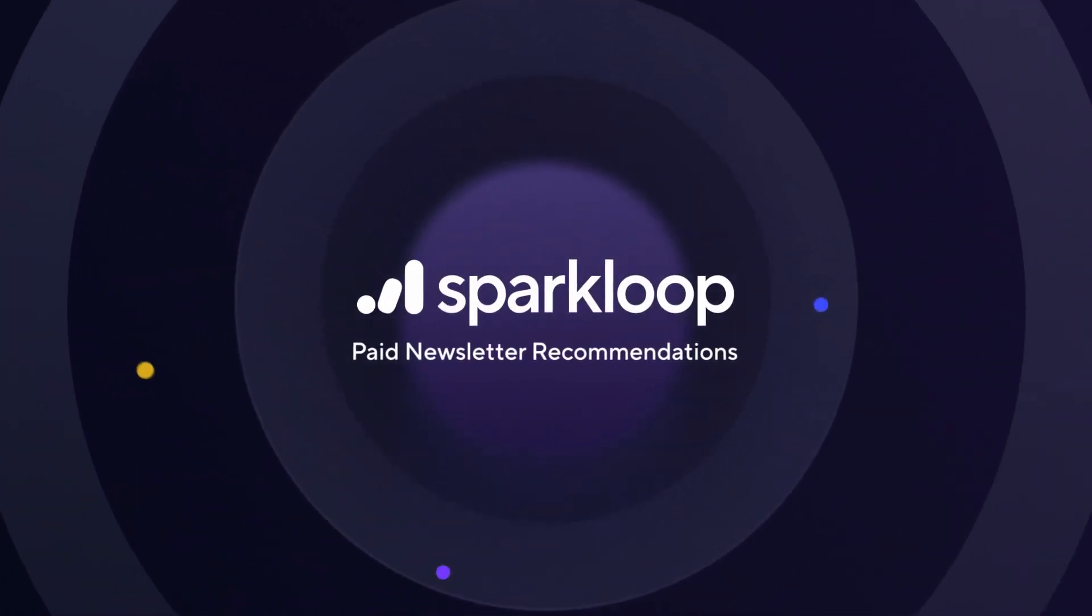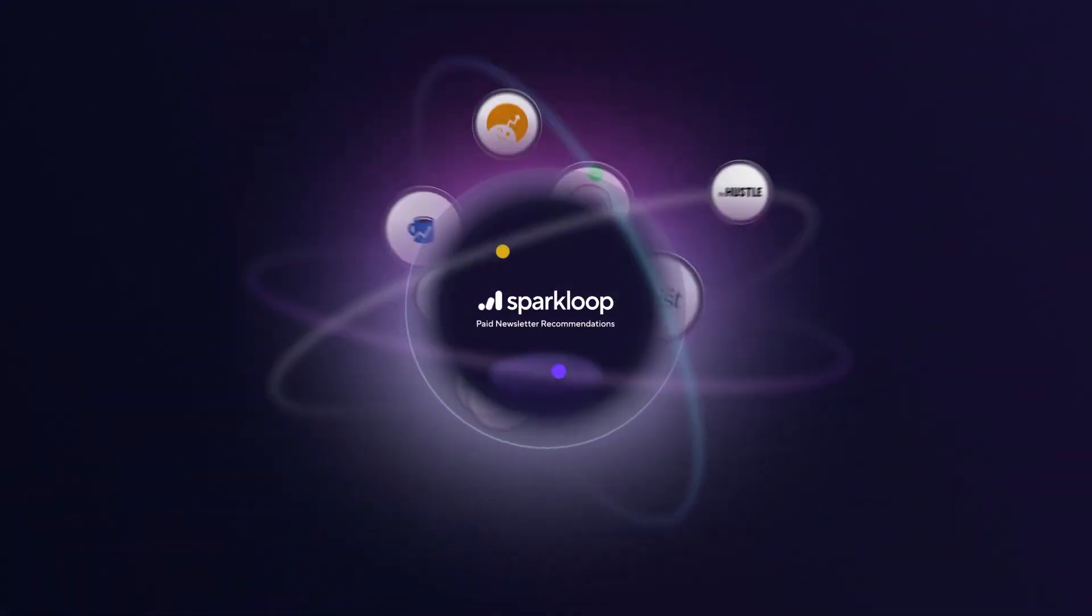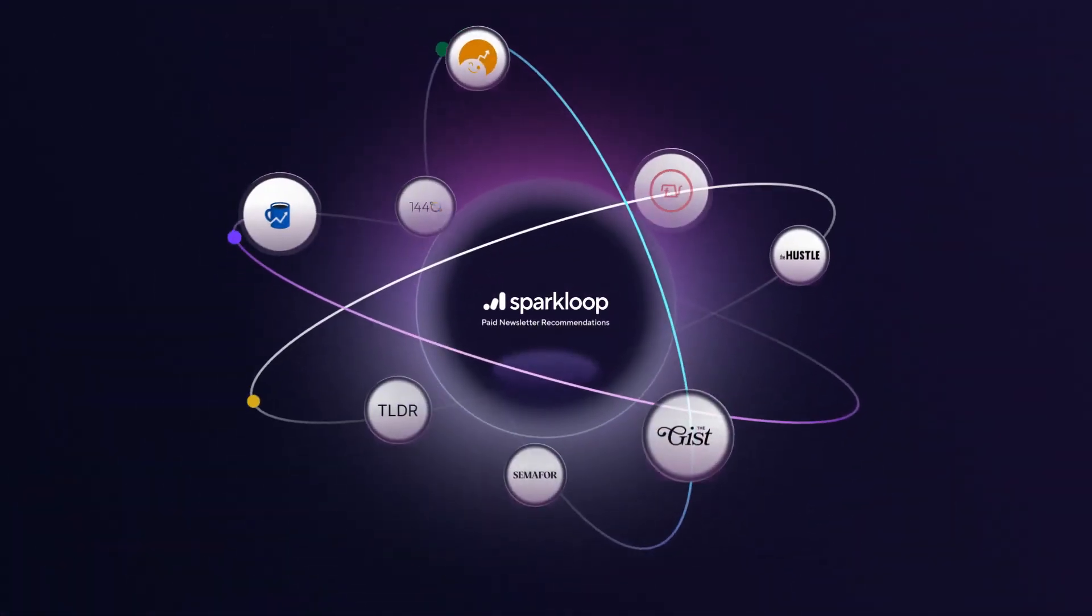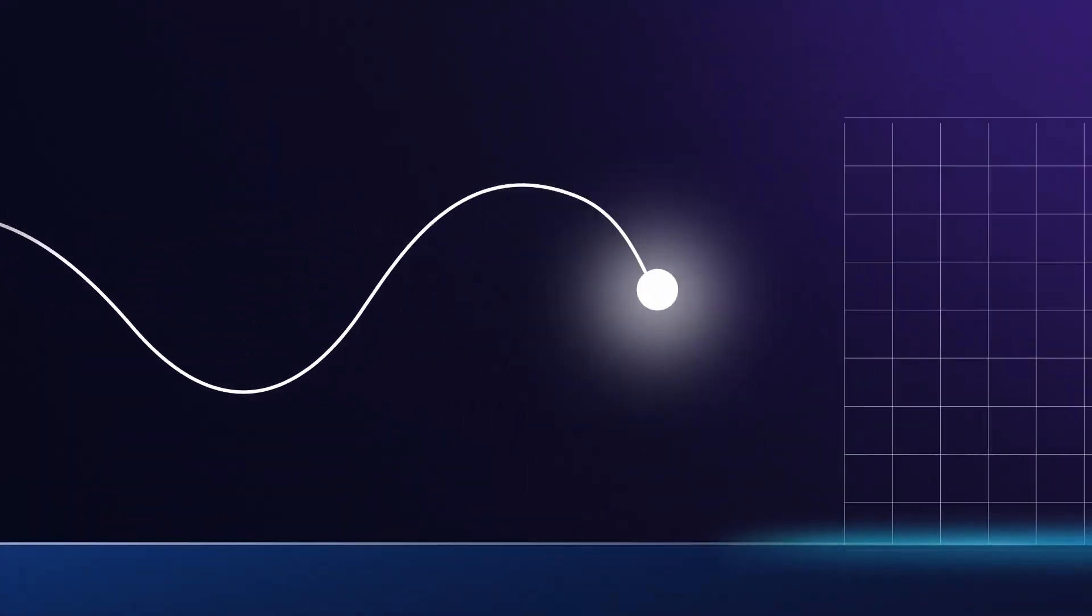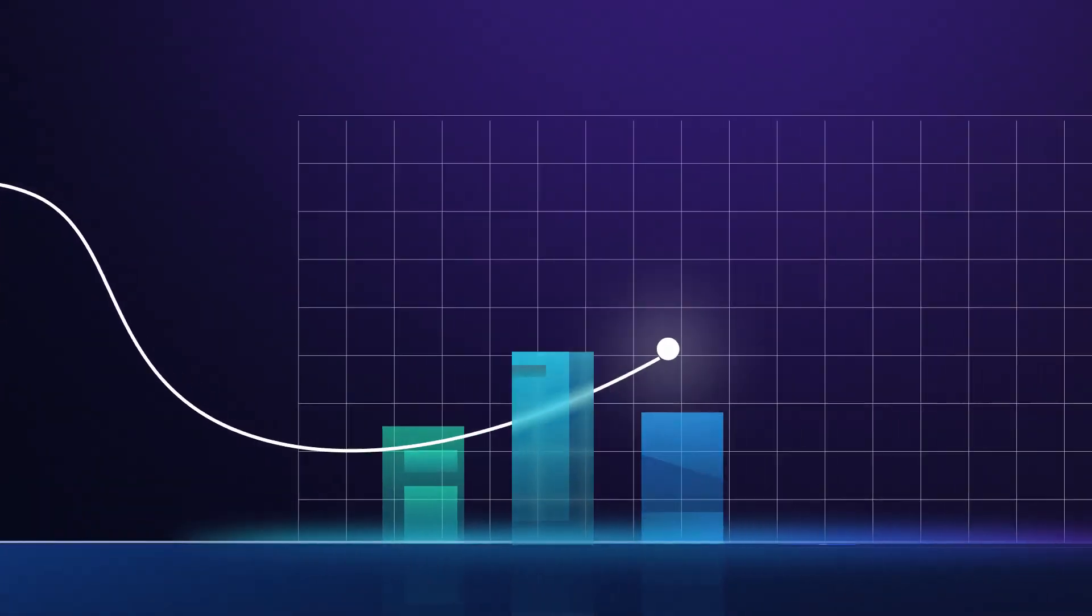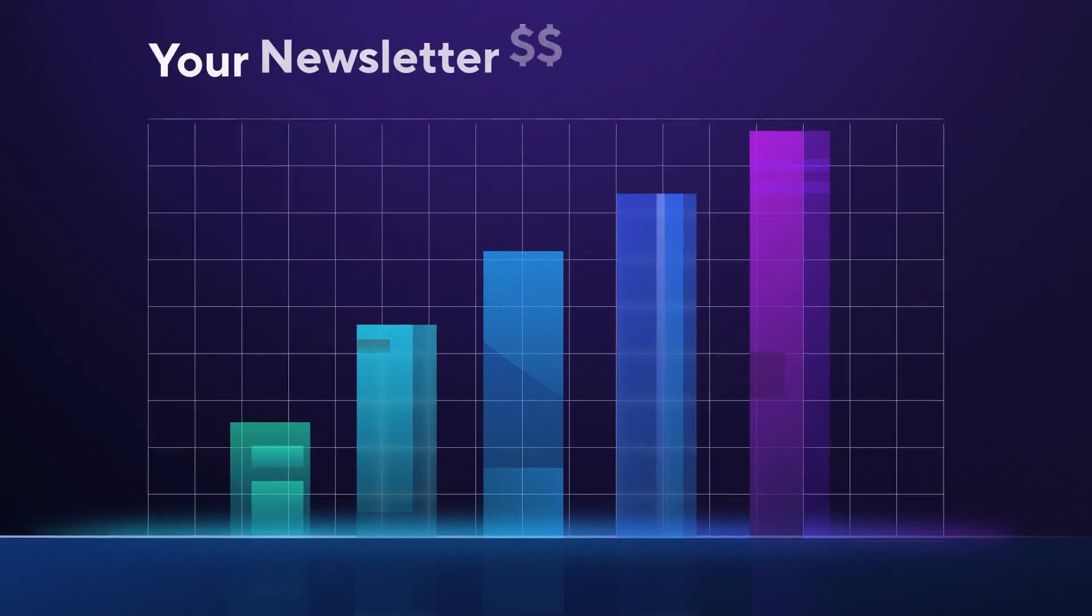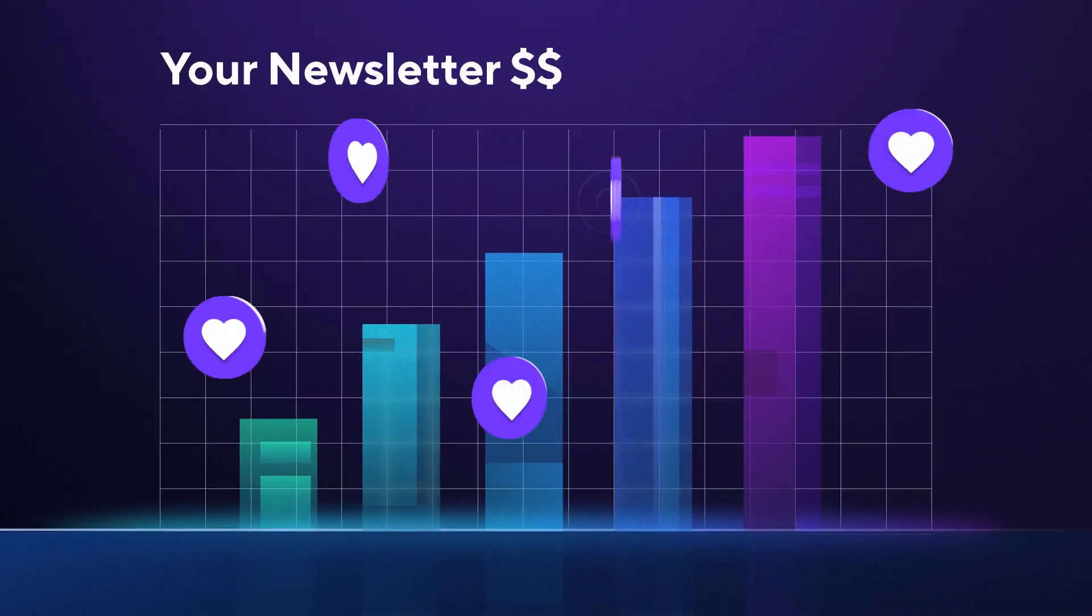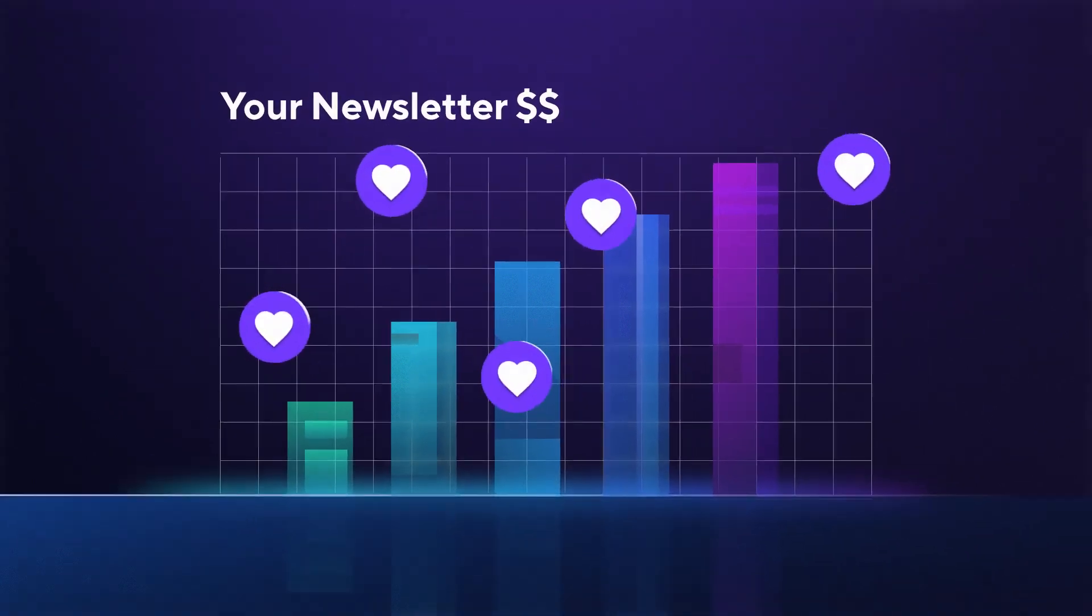Welcome to SparkLoop Paid Newsletter Recommendations. The new way the world's best newsletters are unlocking millions of extra dollars every month. It's the easiest way to monetize your newsletter, and your audience will love it too. Let's jump in.